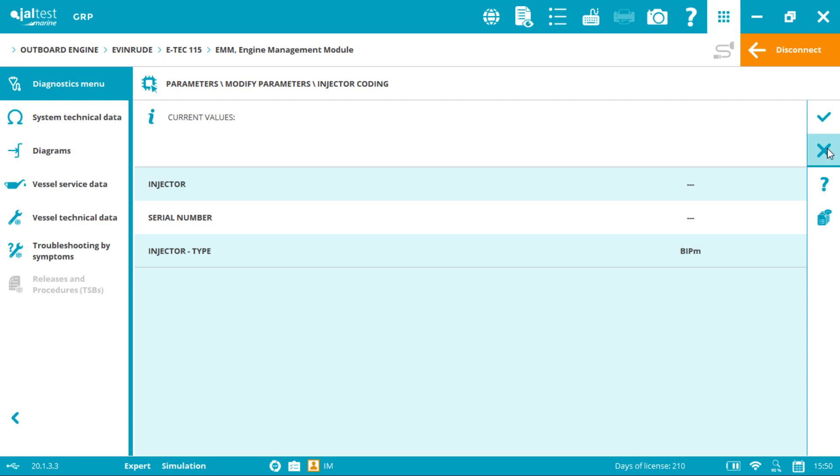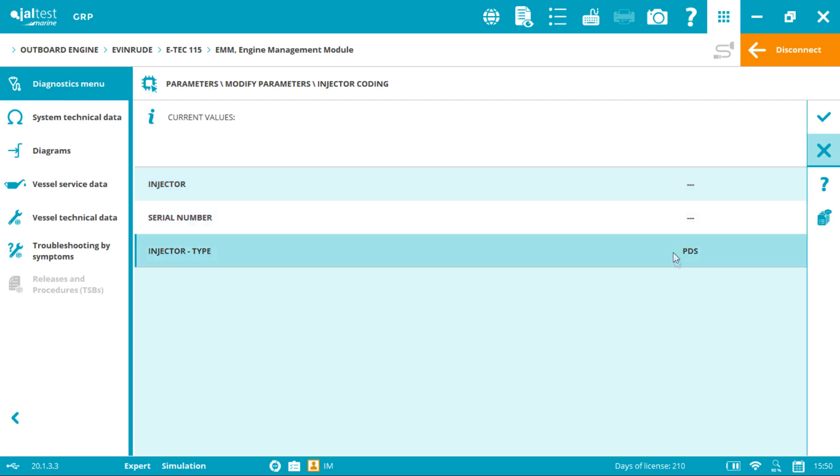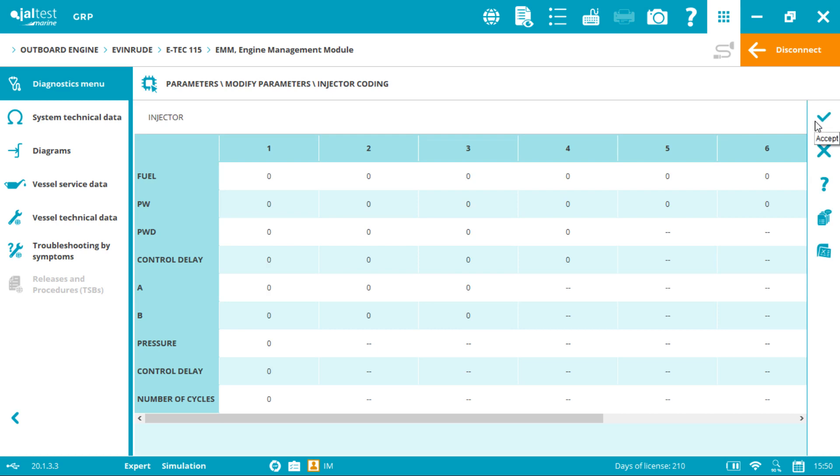Now you will see the current values: injector number, serial number, and injector type. Now we click accept.